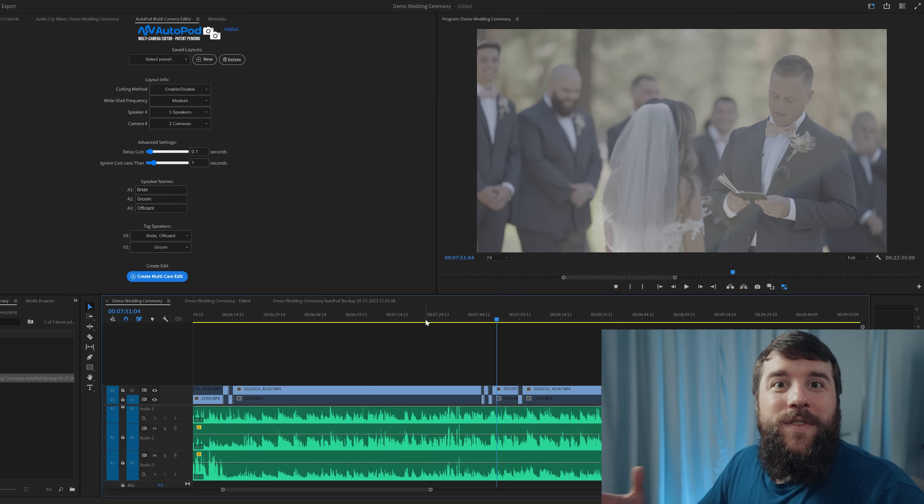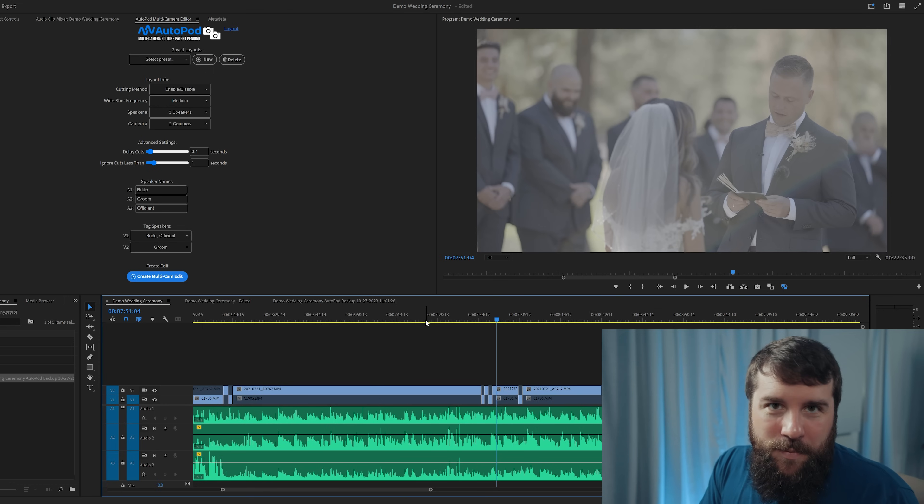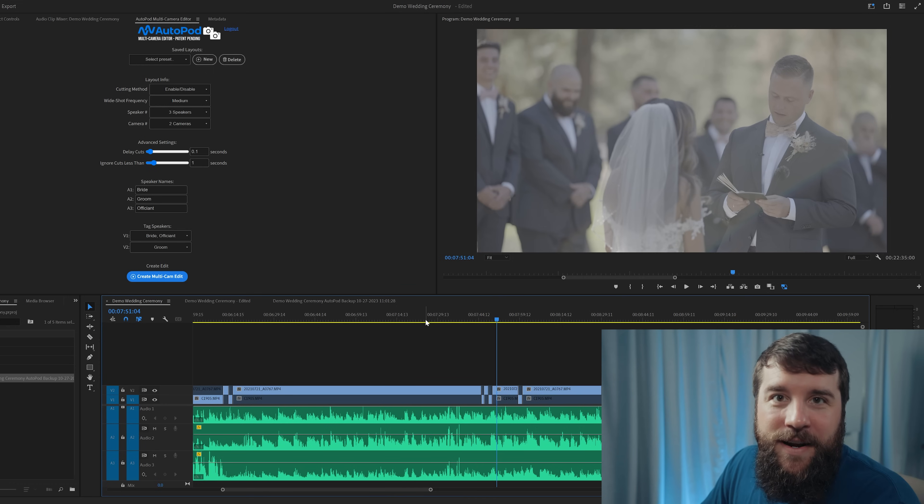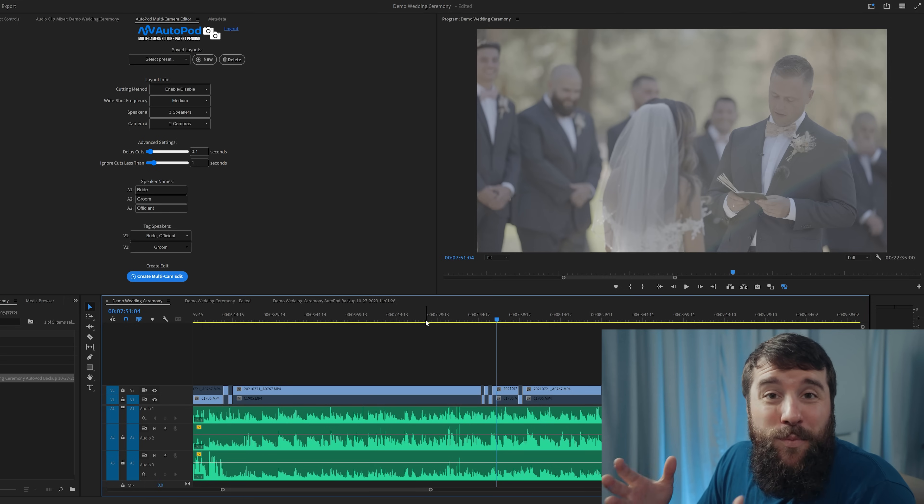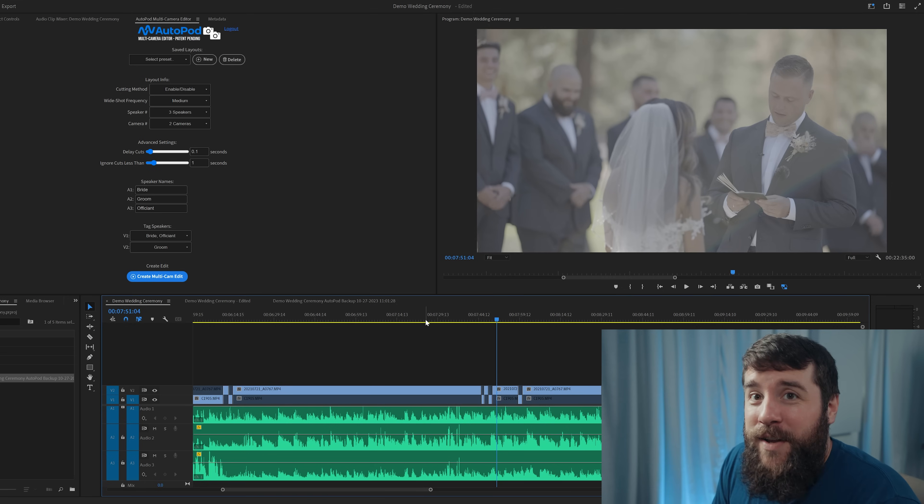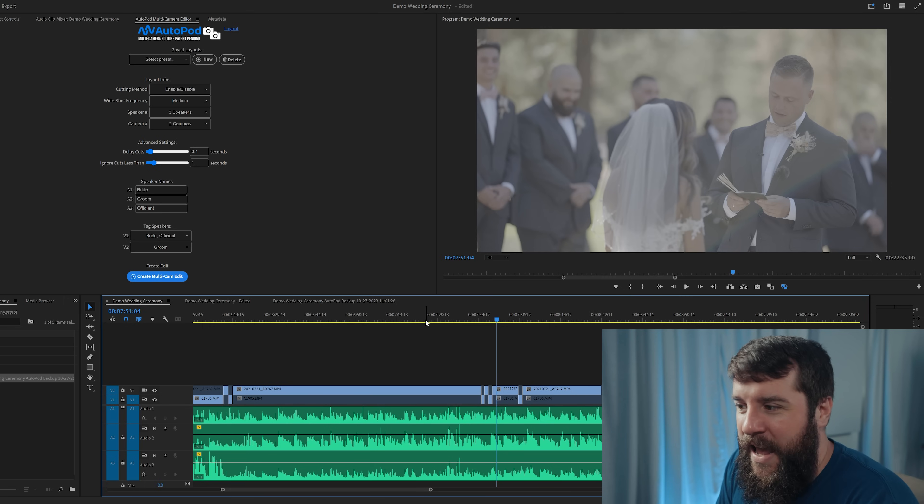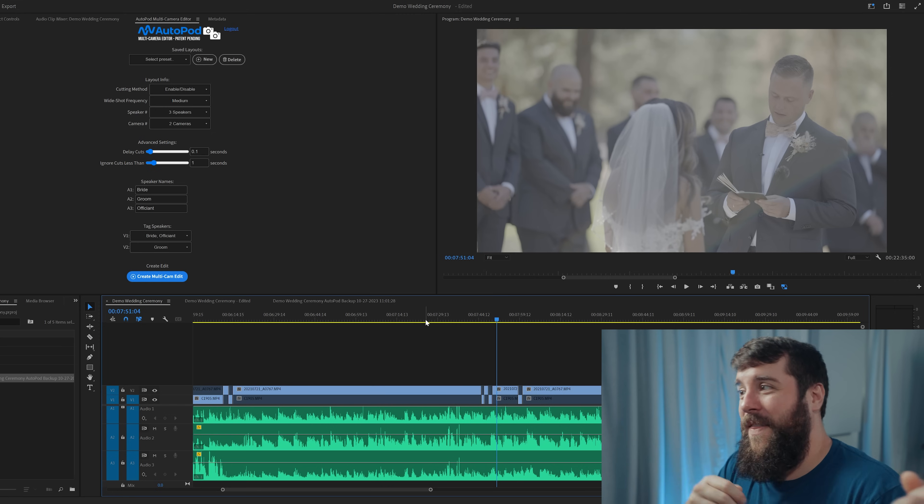Do you see that? It shows the groom speaking, but then it recognizes that the bride is speaking. It cuts to her, then back to the groom. This is so great and it's pretty much exactly what I would have done if I was editing this ceremony by hand. It hit the right humor beats and then just went right back to the groom speaking.